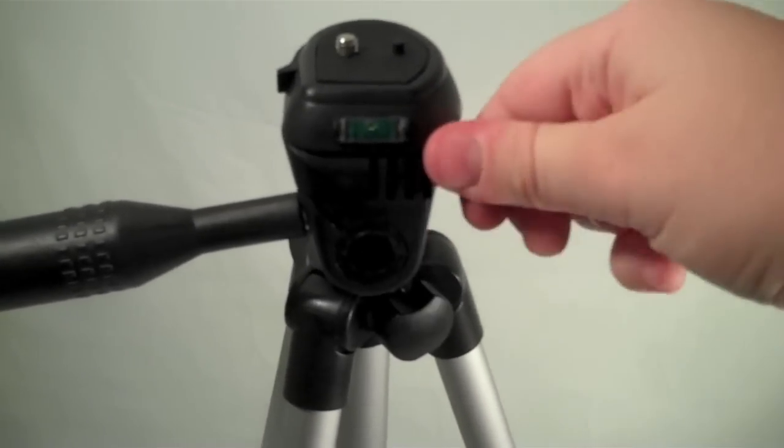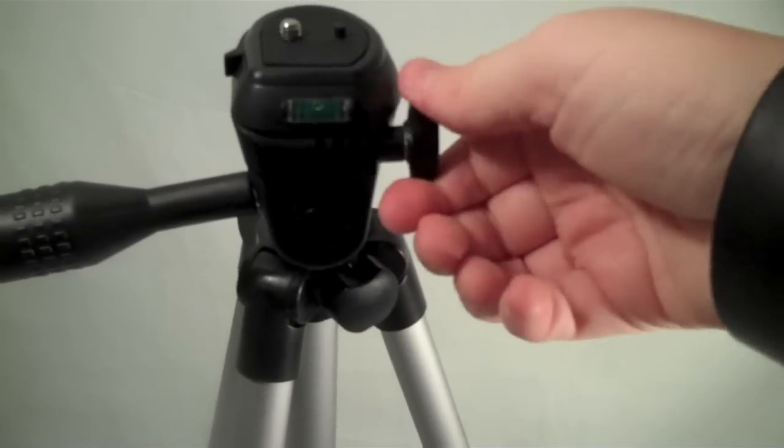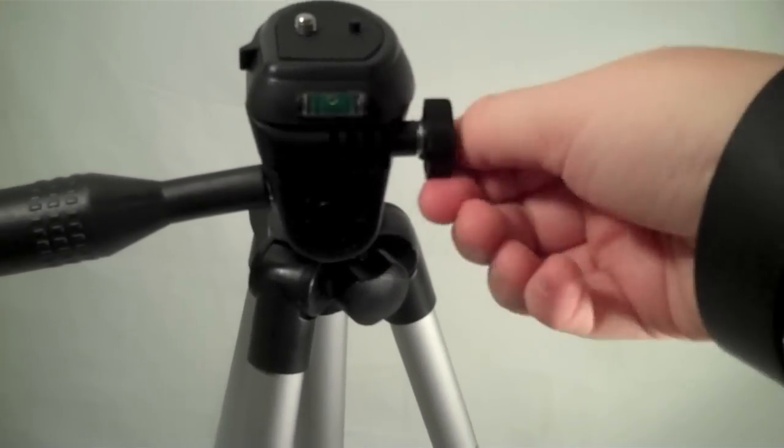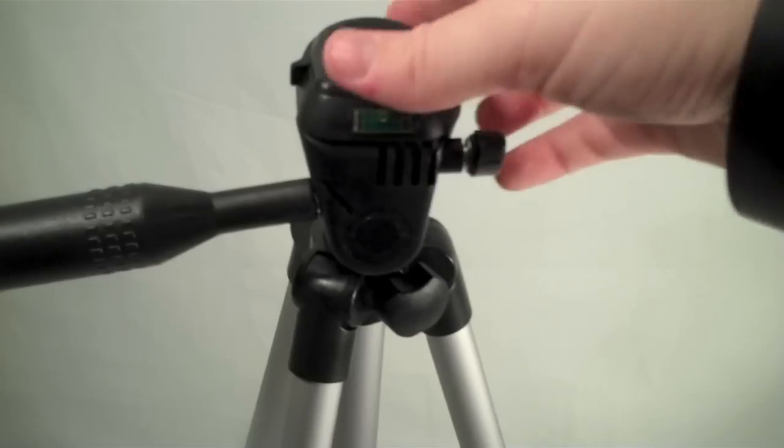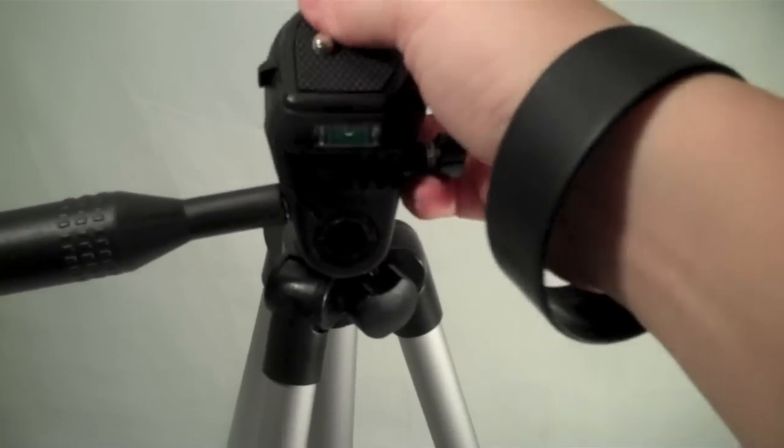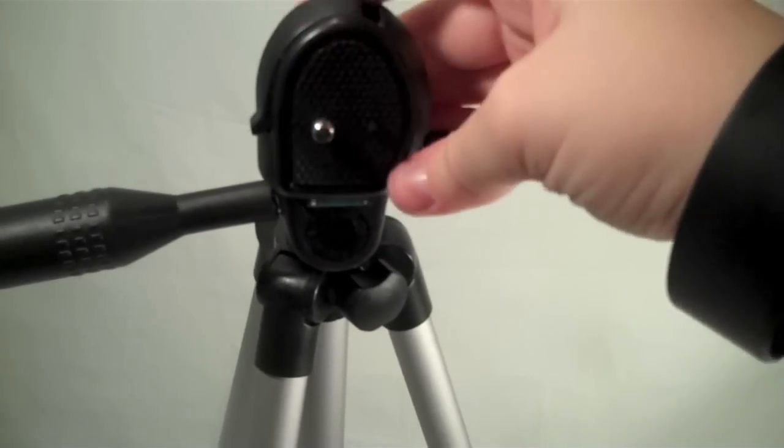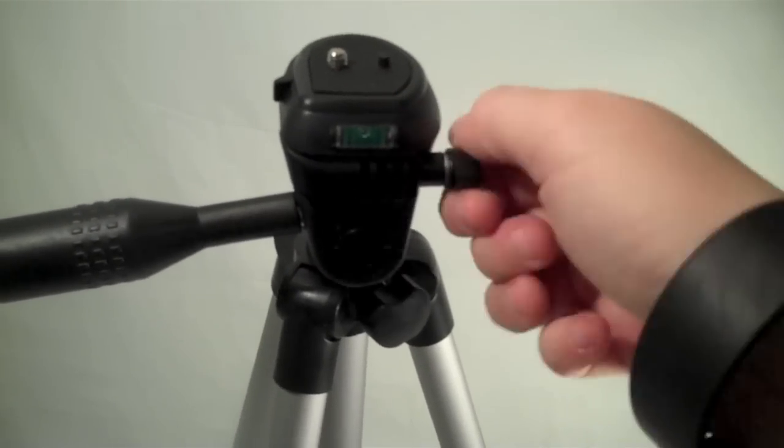Over here you have another tightening screw, and when you loosen this one it allows you to adjust this plate fully so you get a full degree of motion also on that plate.